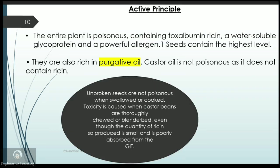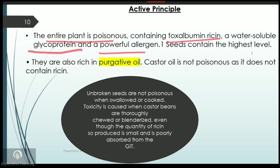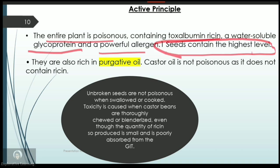Regarding the active principle of Ricinus communis, the seeds are the most poisonous portion of the entire plant, although the whole plant is poisonous. It contains a toxalbumin called ricin, which is a water-soluble glycoprotein and a powerful allergen that can cause allergic reactions. Seeds contain the highest level of toxalbumin, making them the most poisonous portion.